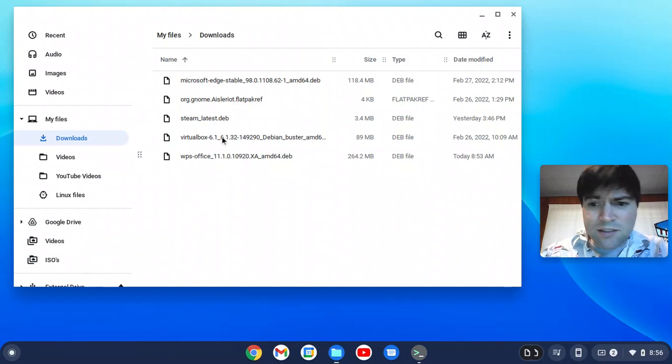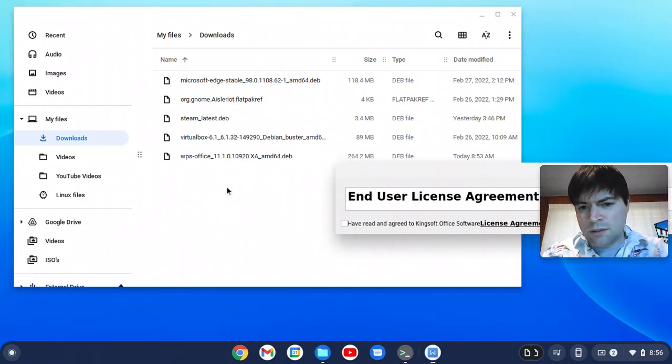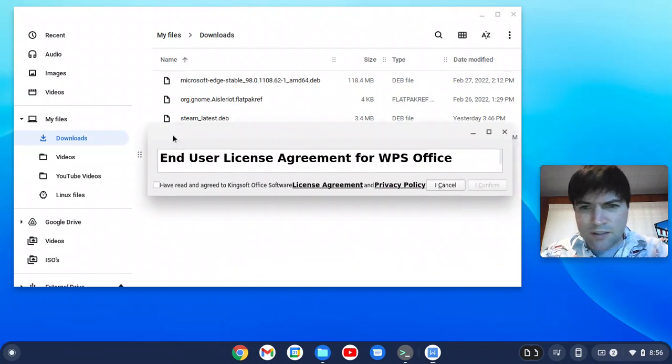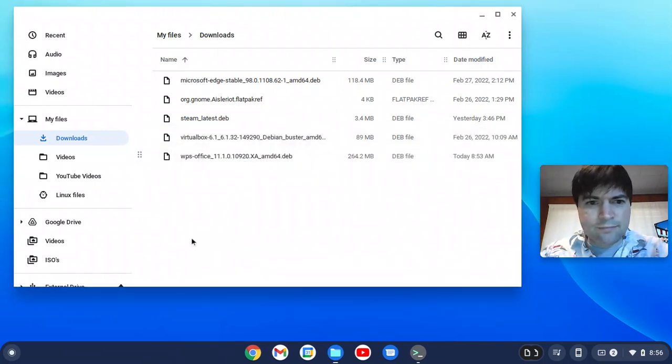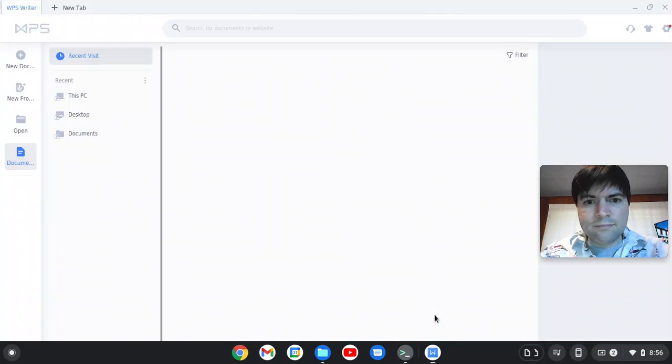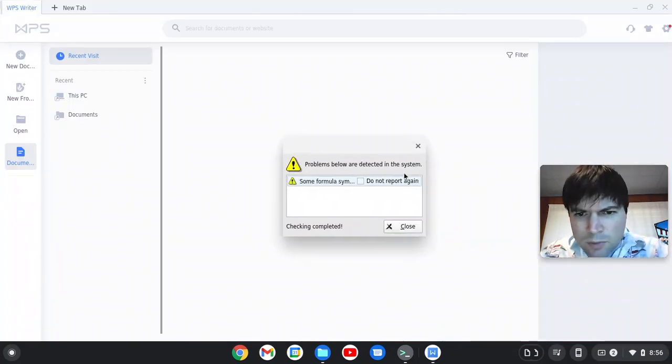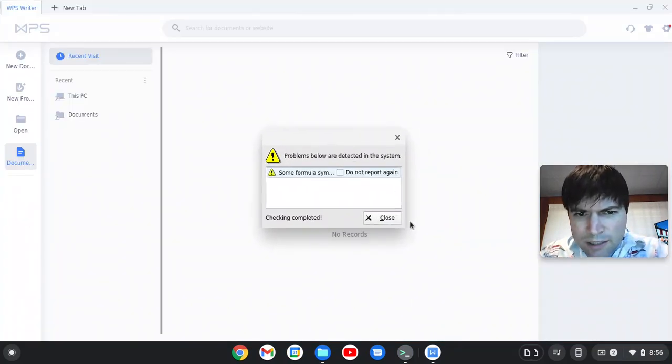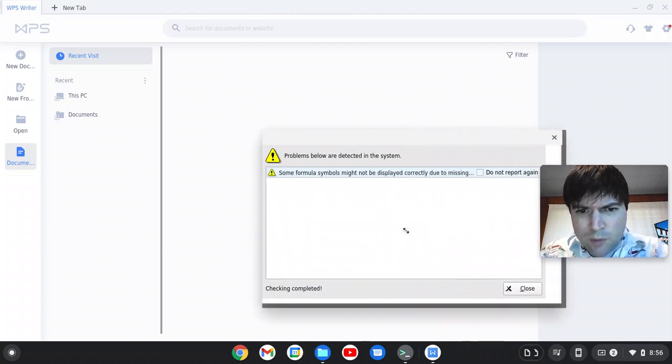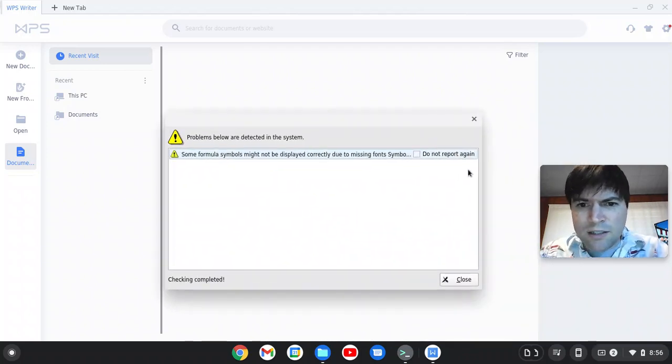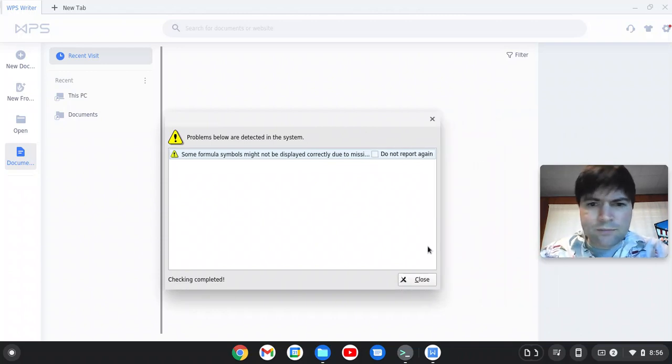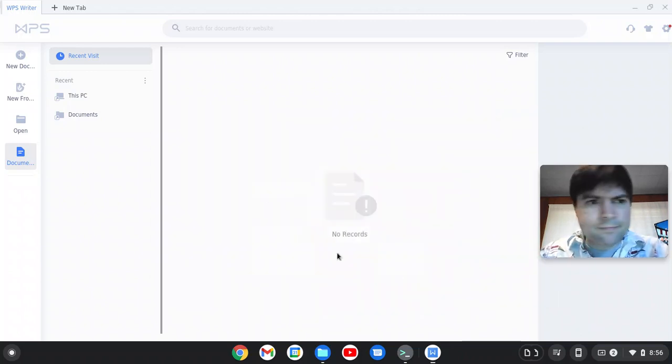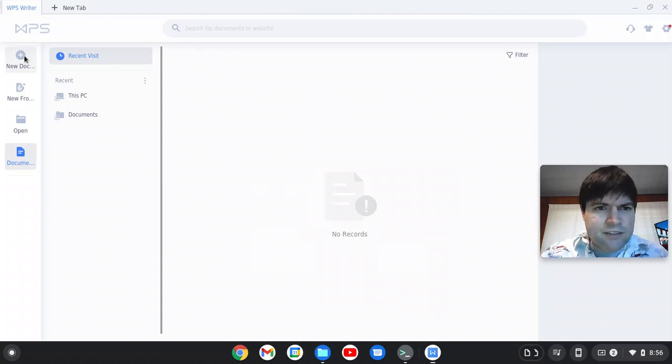I guess this is their equivalent of Word. I got a license agreement. Yep, I read it. There's problems below detected. Some formula symbols might not be displayed due to missing fonts. Well, we can live with that, right? So this is WPS Office. Let's make a new document.